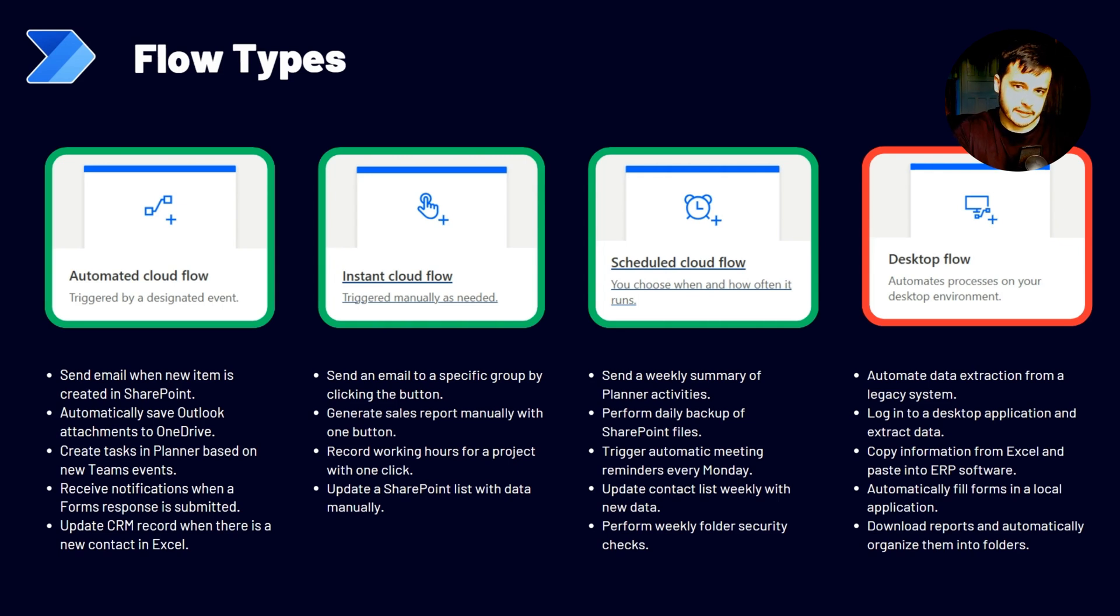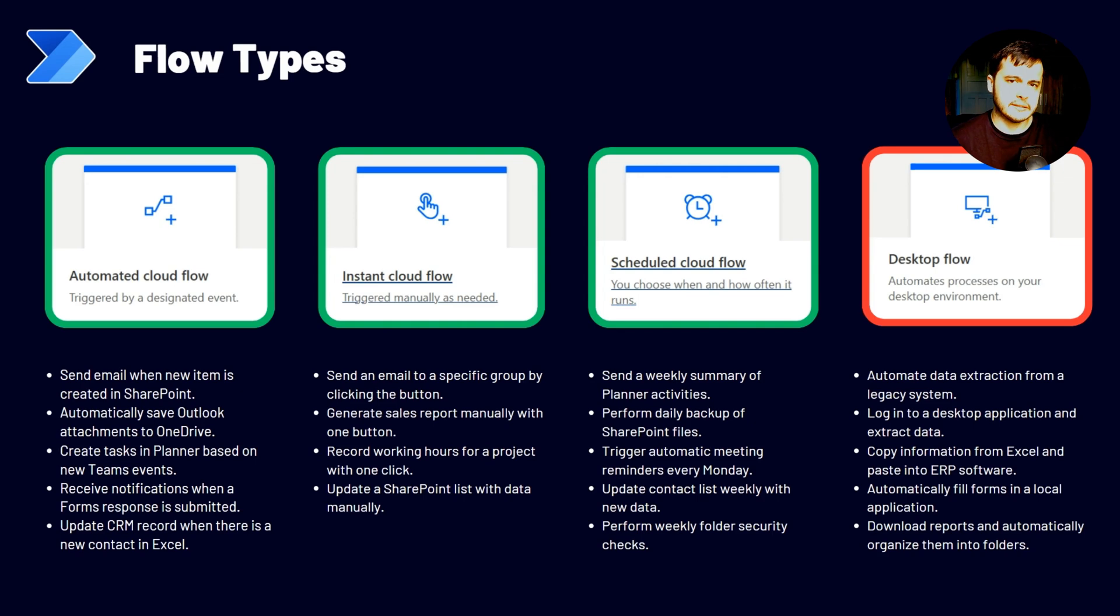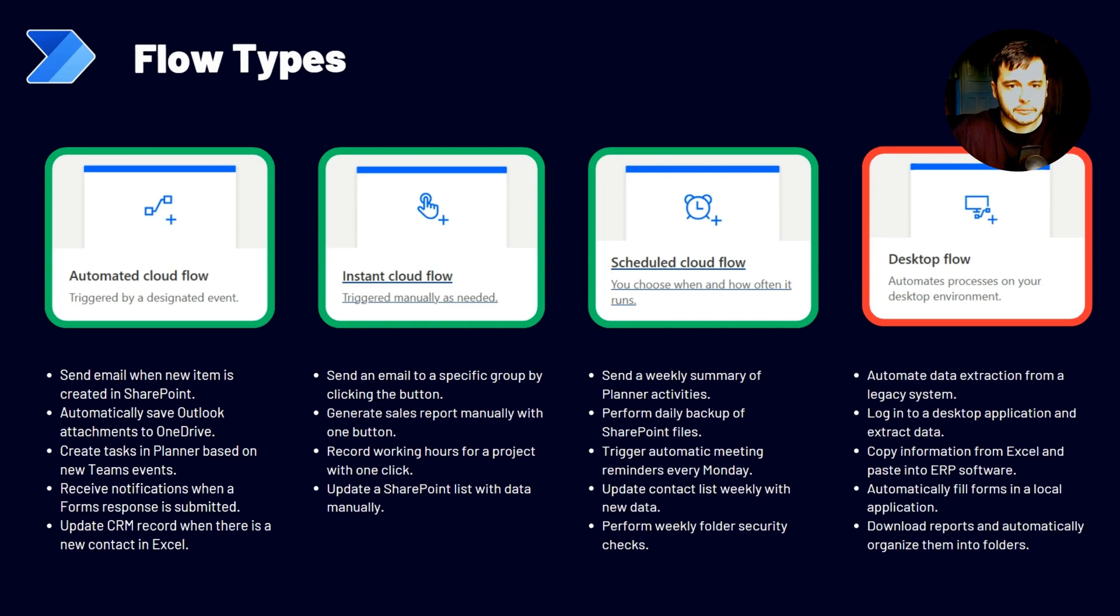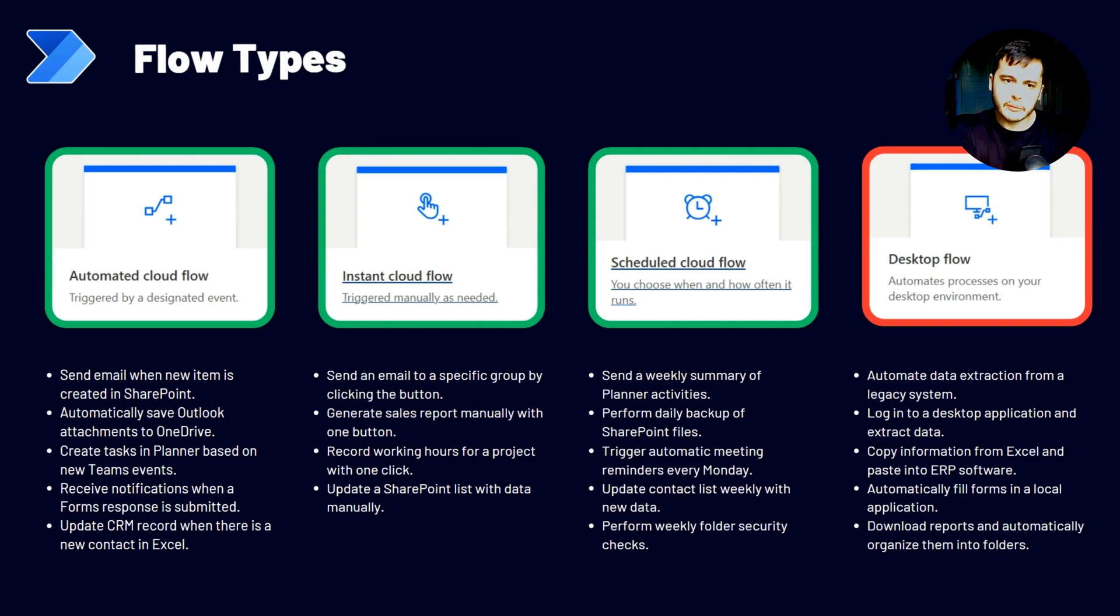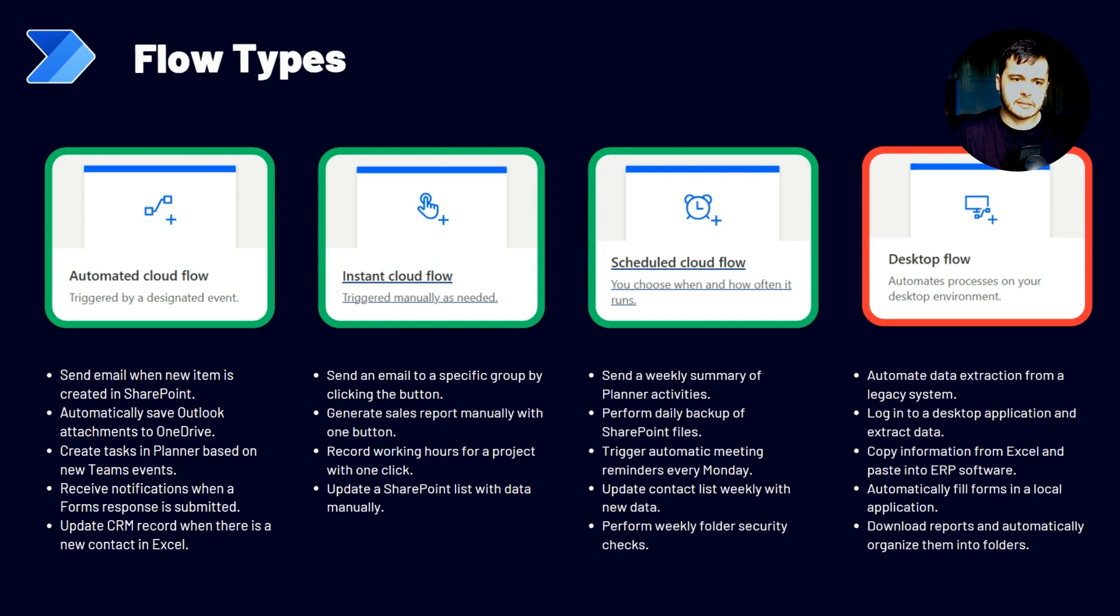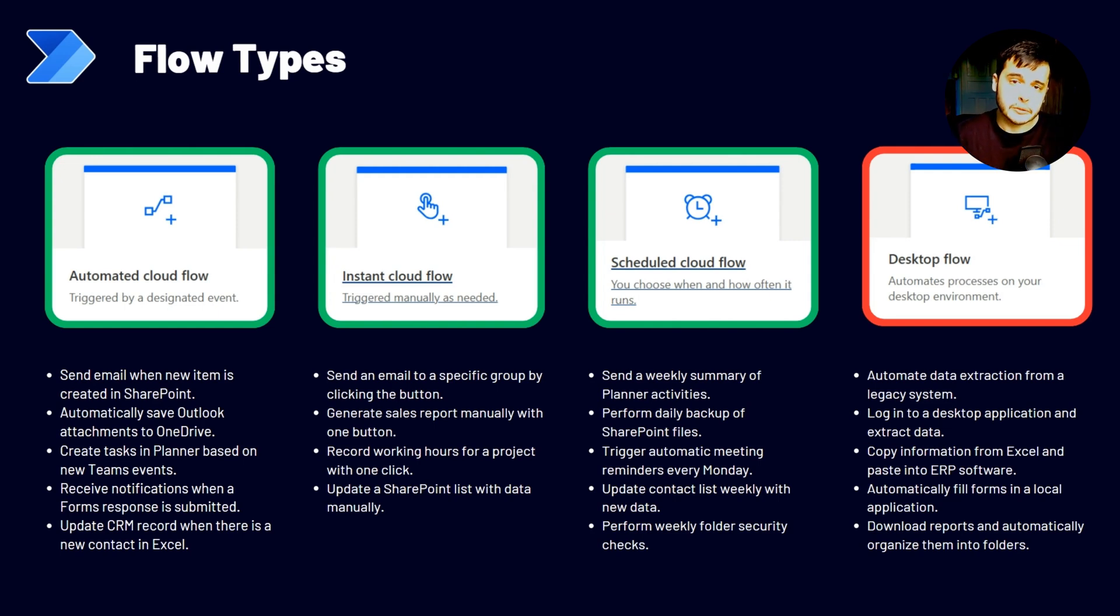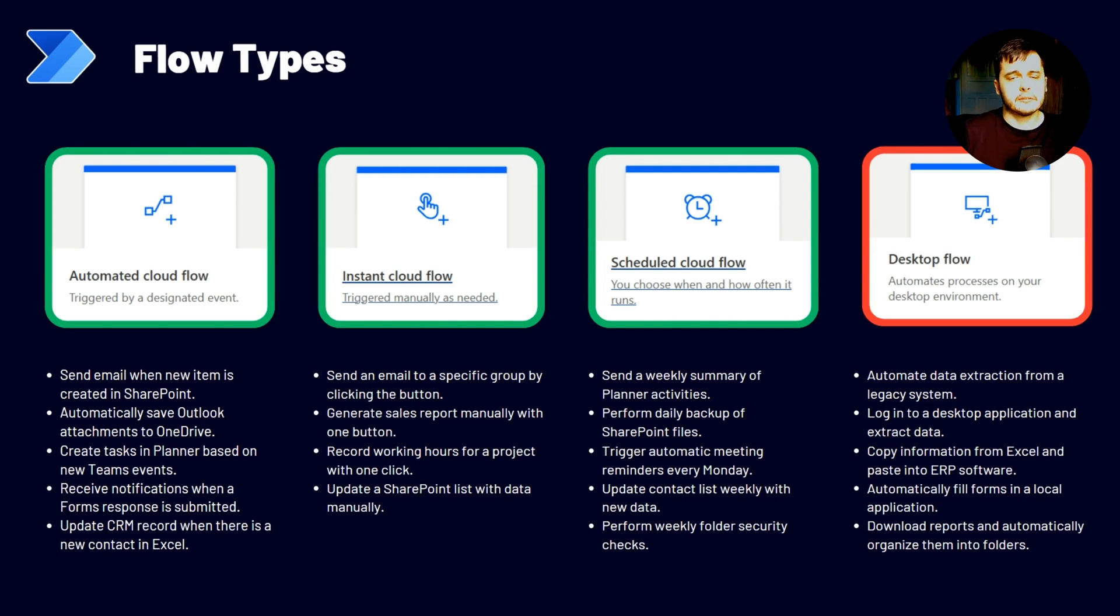There are several types of flows and we are going to cover on this module the three first type of flows. Automated cloud flows, instant cloud flows and scheduled cloud flows. In the next lesson, we are going to review what are the connectors, the types of connectors, the standards and the premium ones. See you in there.